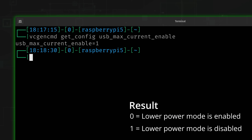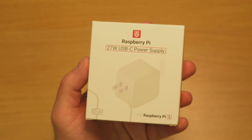The takeaway here is that with the Pi 5 you have to be mindful of how you power it. If you have a 5A USB-C charger with power delivery that delivers consistent power, you could definitely use it. But when in doubt, just buy the official charger and you're done.